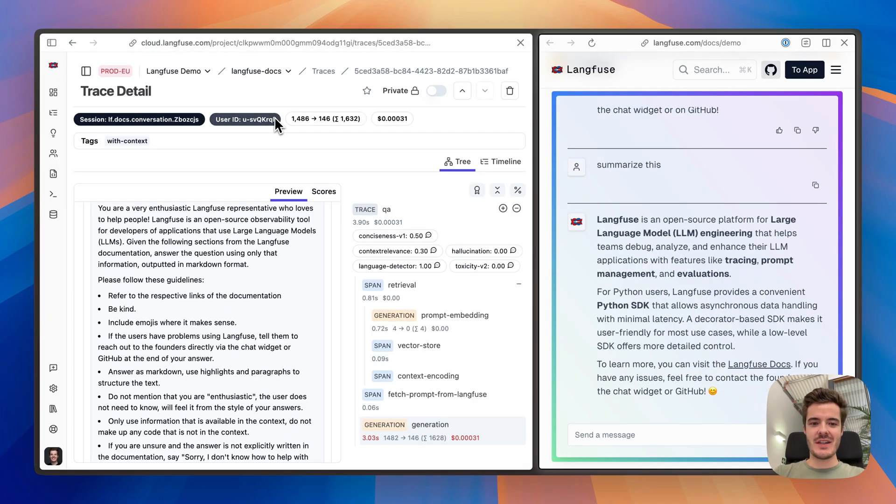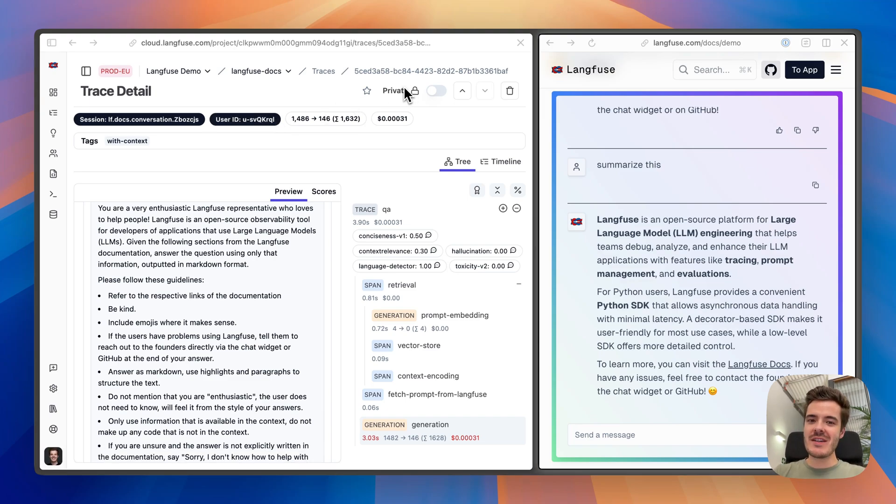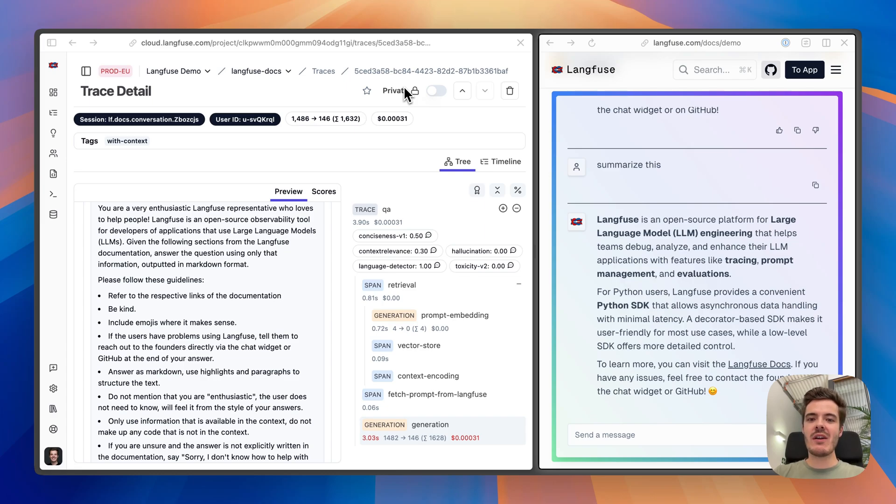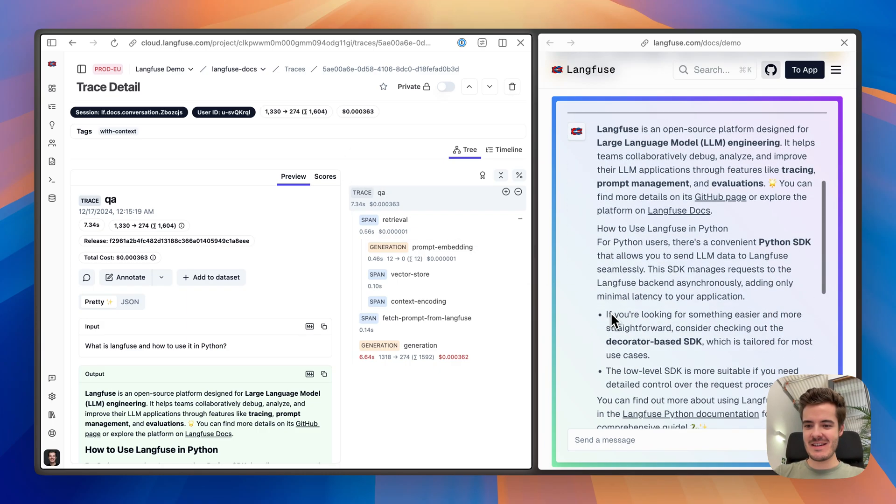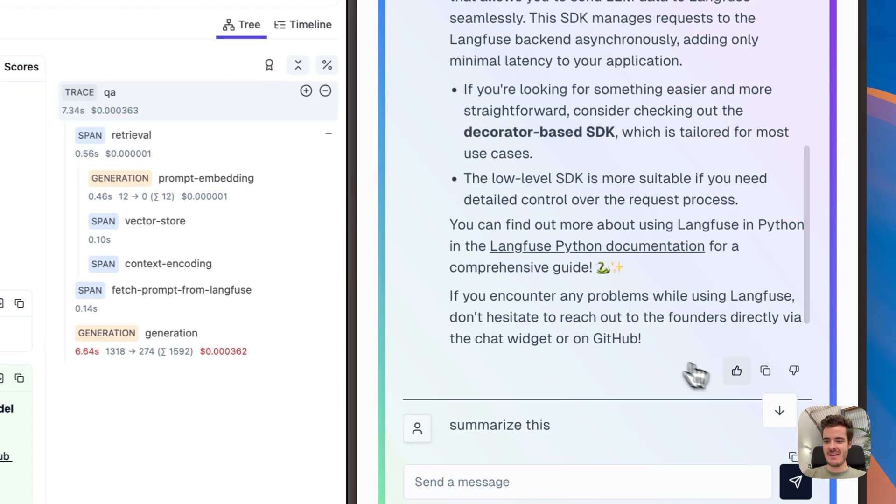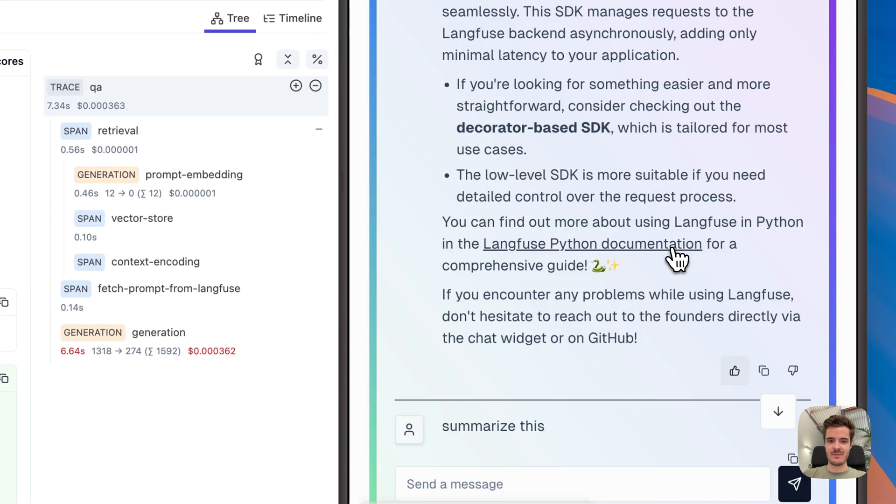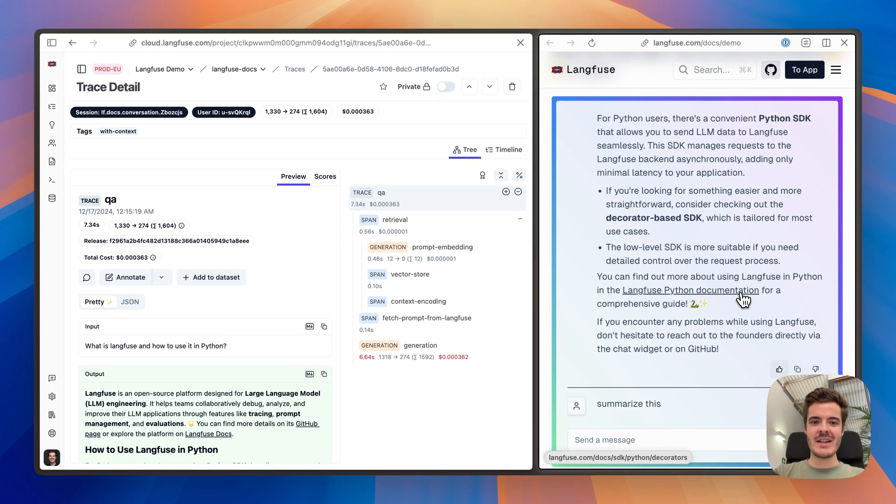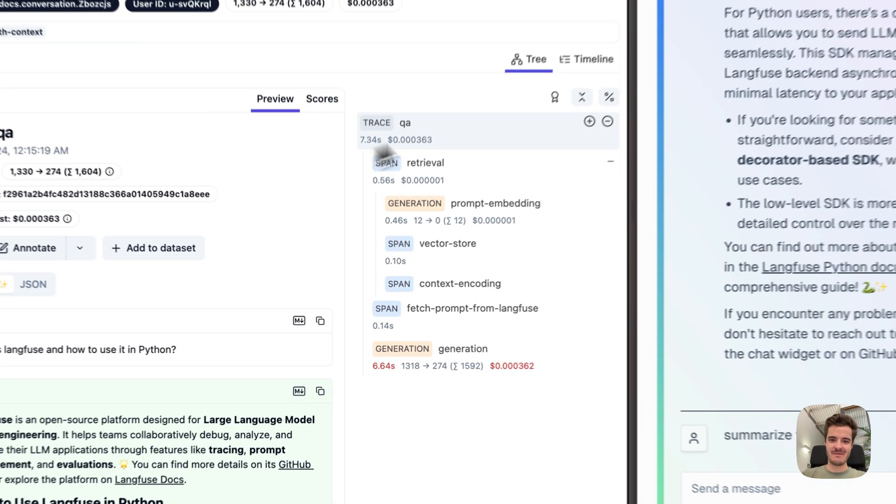Going back to the Langfuse interface, evaluation is super important to understand whether the application actually works. Langfuse scores can capture any evaluation metric, and you can use one of the following four main evaluation methods. For production applications, you can capture user feedback and any comments via the SDKs. So let's add some user feedback here.